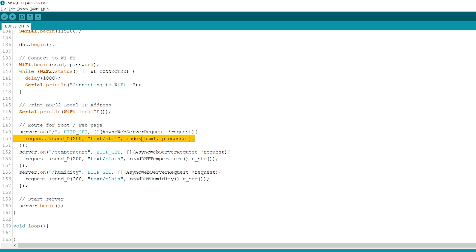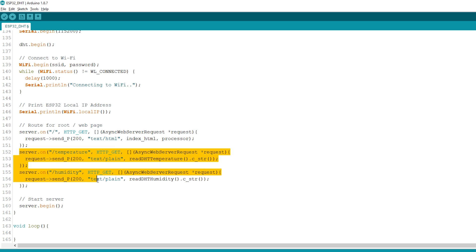We also need to pass the processor function that will replace all the placeholders with the right values. We need to add two additional handlers to update the temperature and the humidity readings.